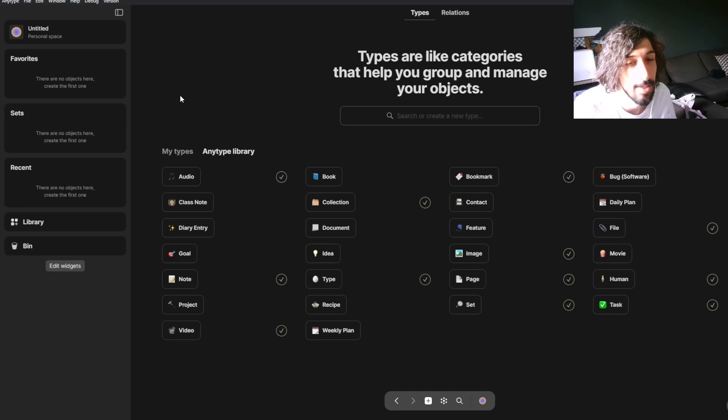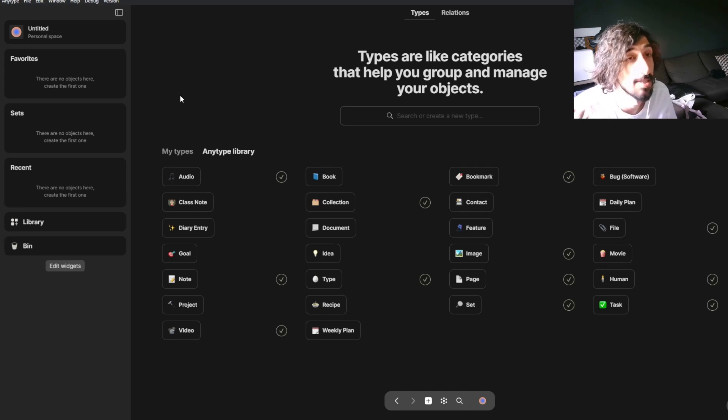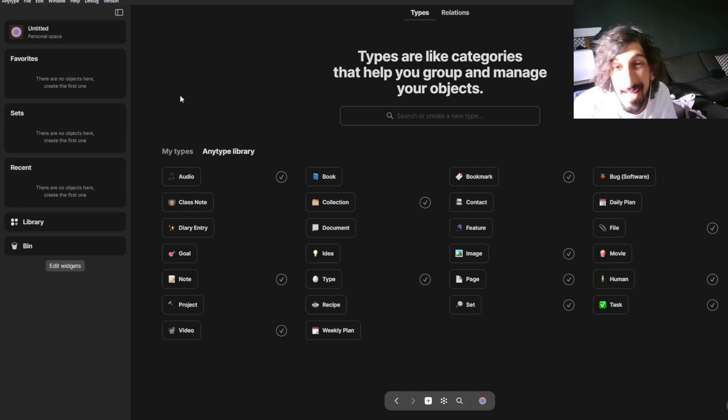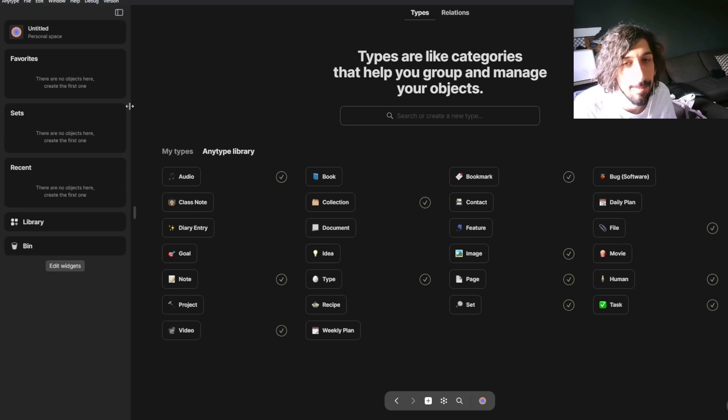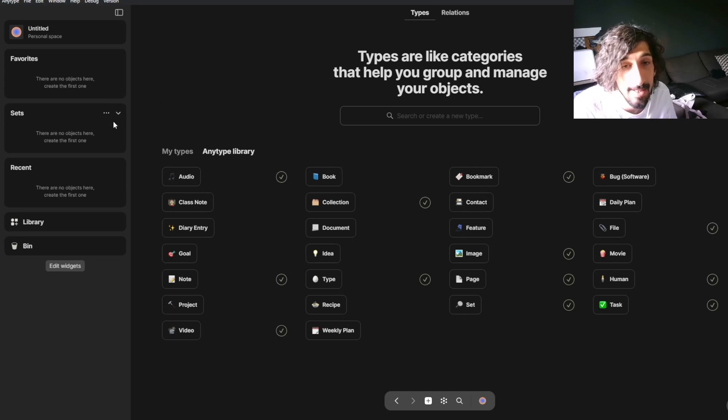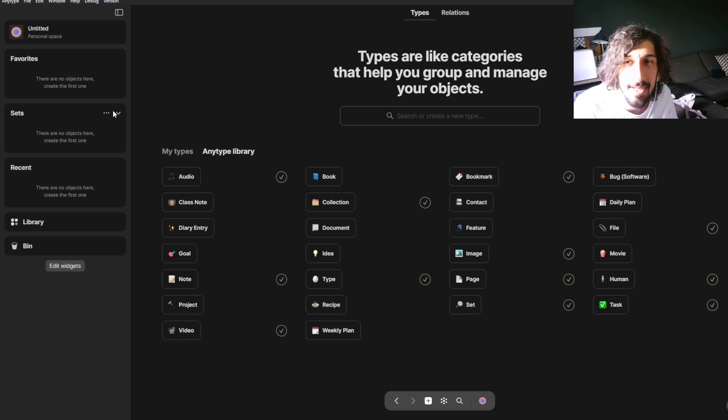On the other hand, when it is customizable, it becomes a lot more complex. And this app is quite complex. I love the app, it's not that, but it has a huge learning curve.